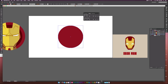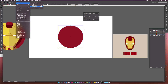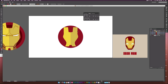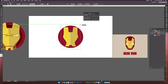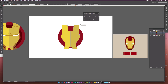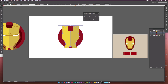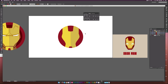Then we'll select this layer, go to Object, Arrange, Send it Back — so now we see our mask. Let's select our mask here and make it a little bit larger. Now we'll select all of our layers, go to the Shape Builder tool, and hold down Alt on our keyboard. The minus tool will come up, and we'll click these little areas here to delete them. So now we have our mask.